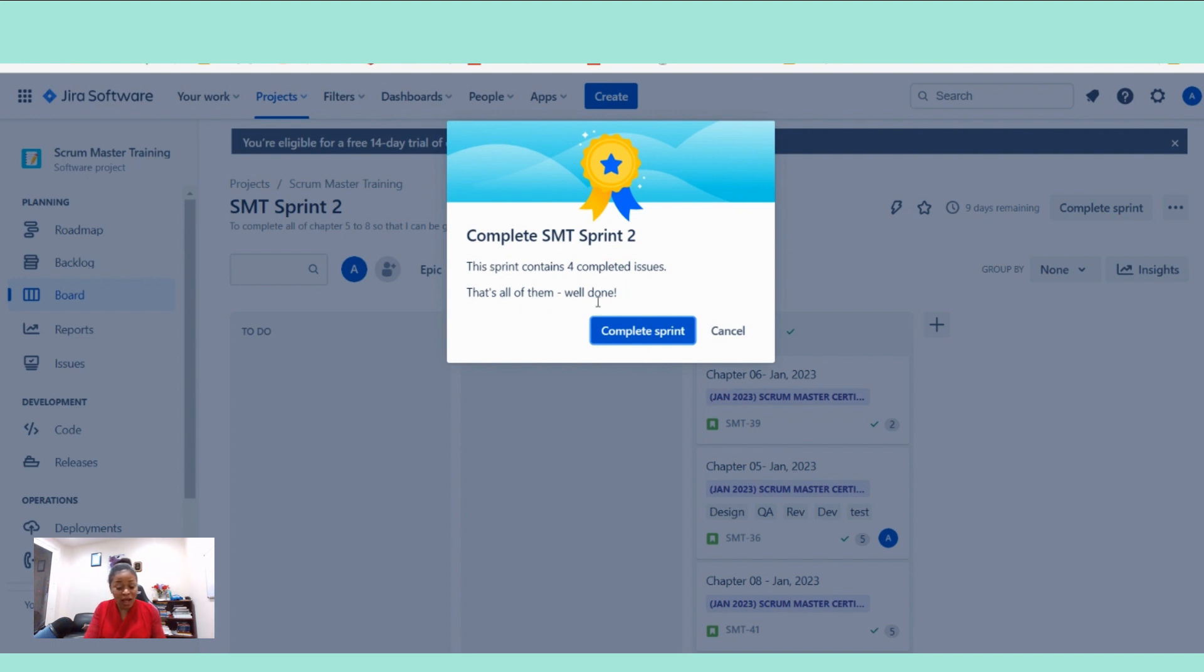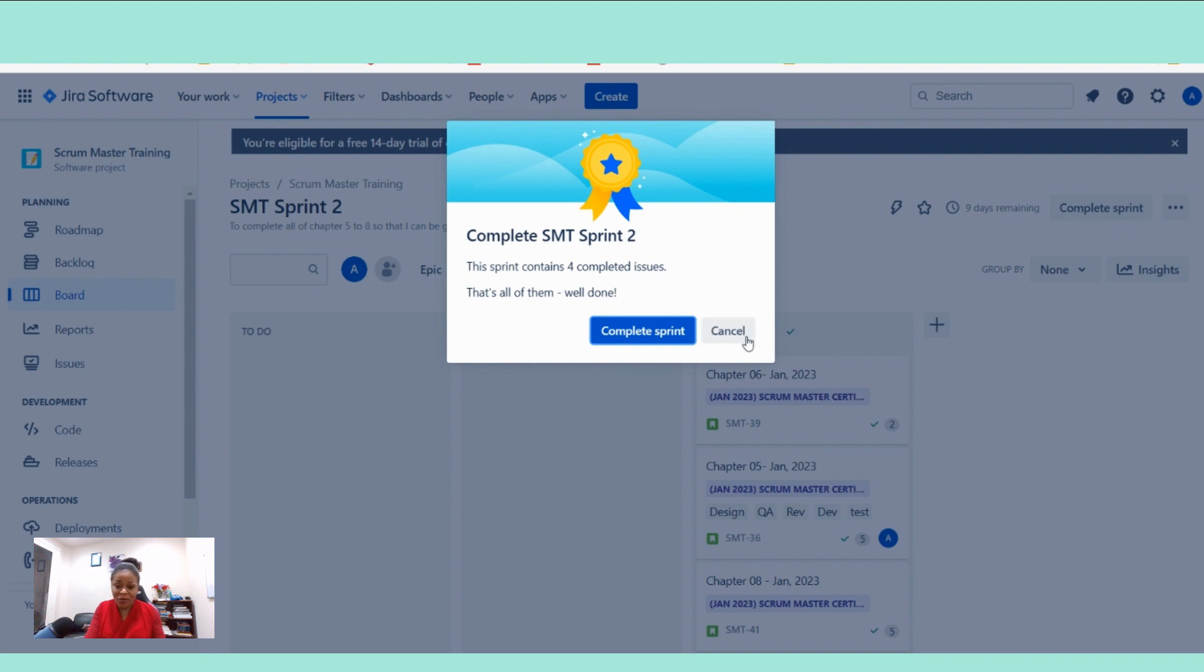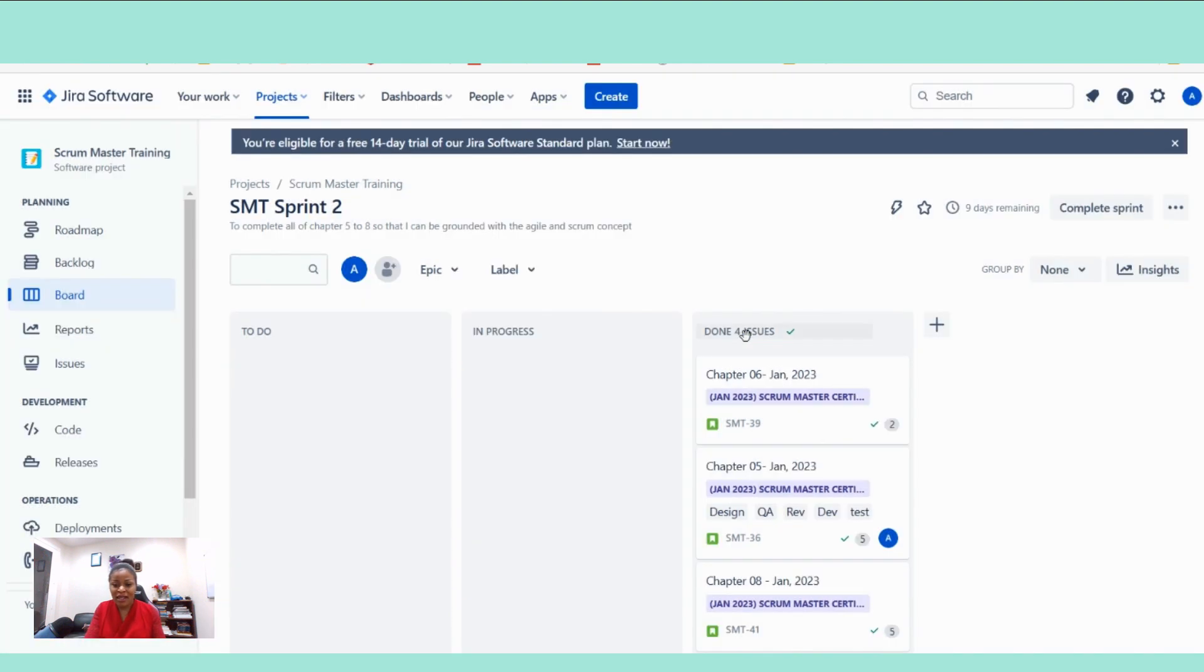This sprint contains four completed issues. That's all of them. Well done. It means that we closed out all of the user stories. We met our sprint goal. I'm going to cancel this. I'm not going to close the sprint. I'm going to show you something else.